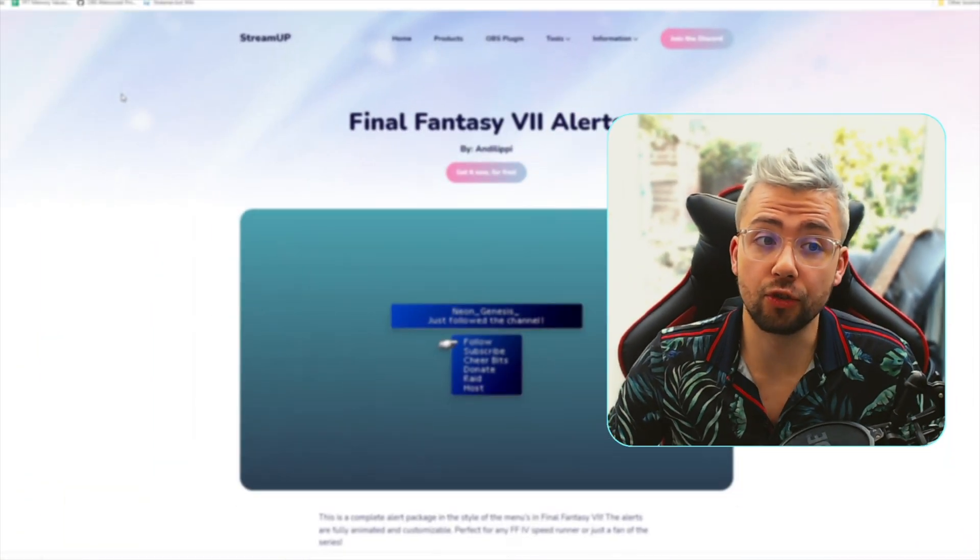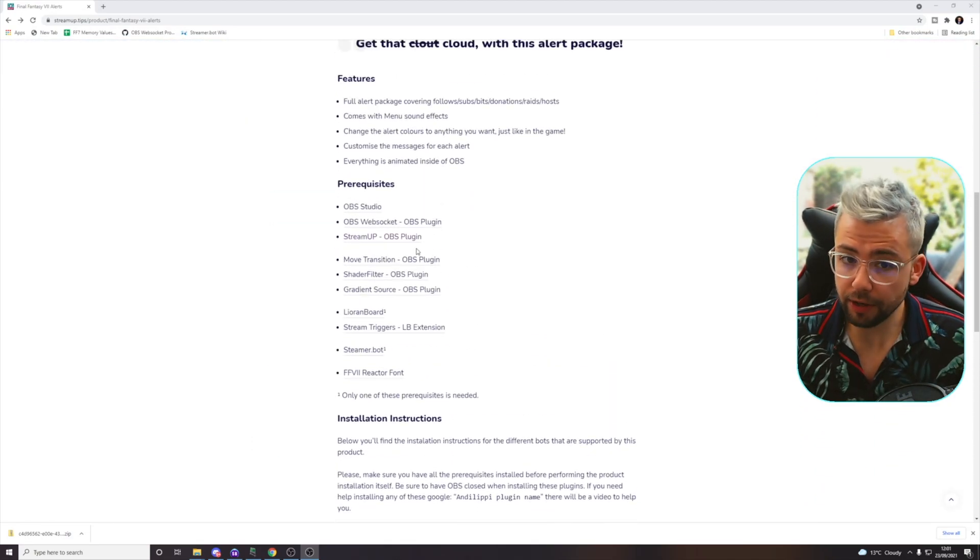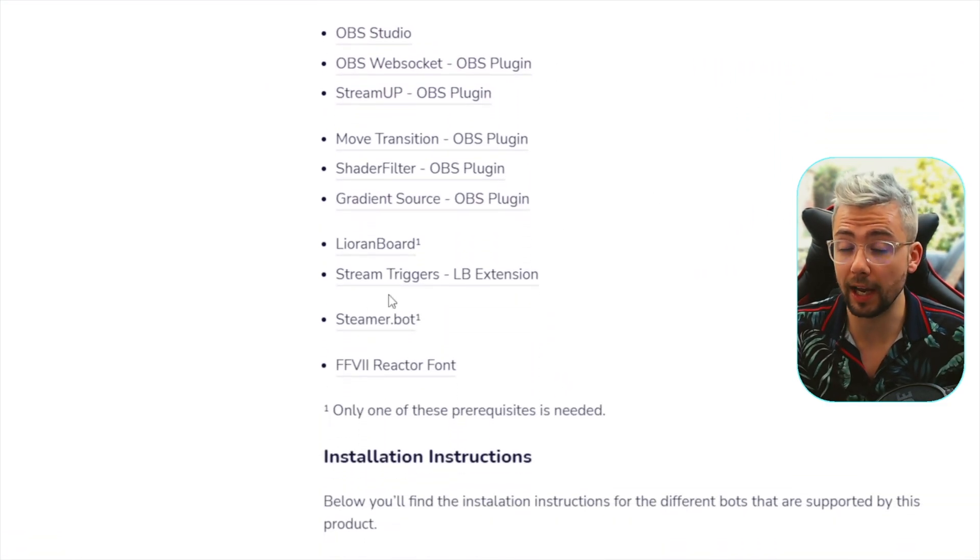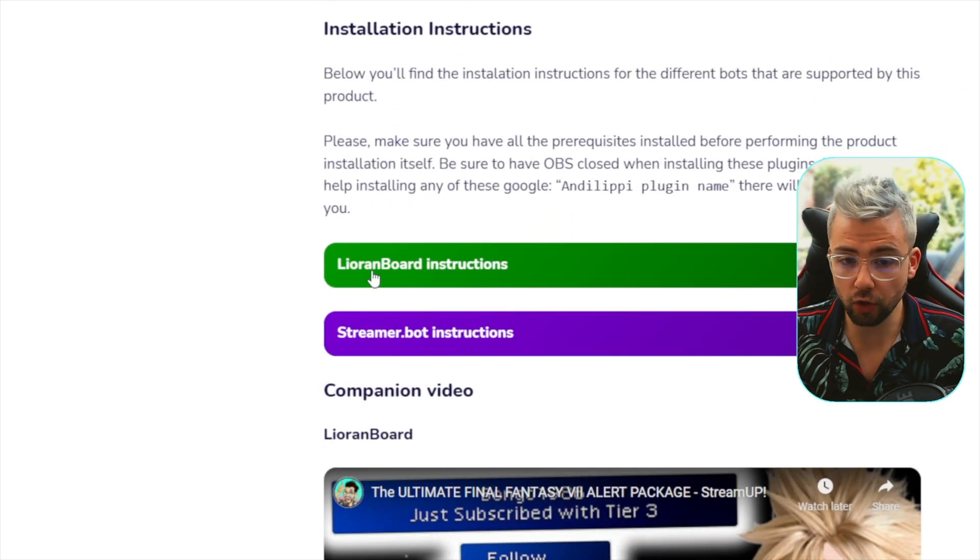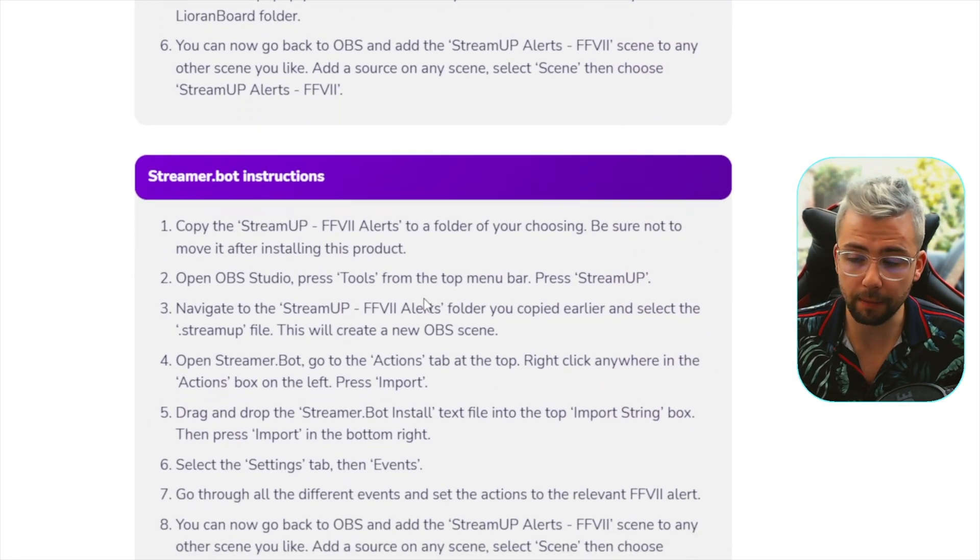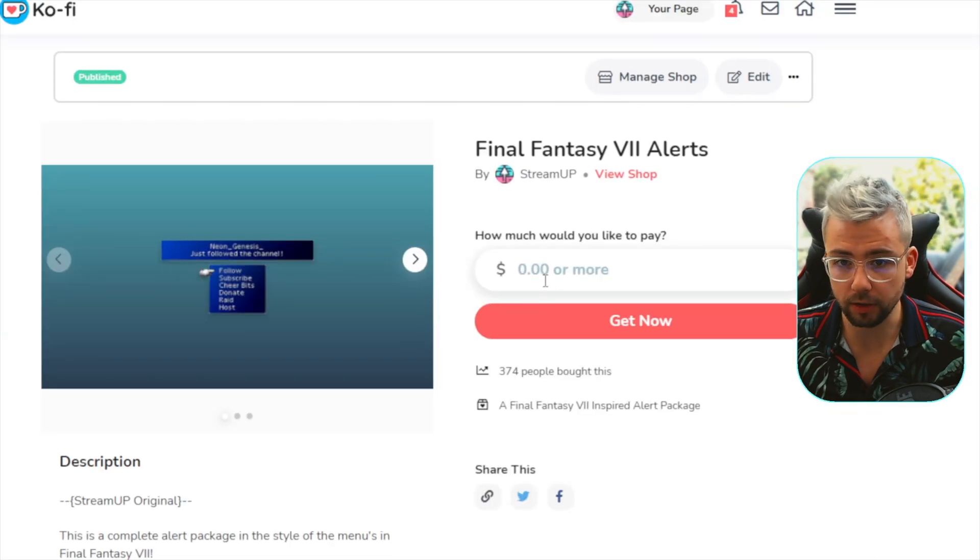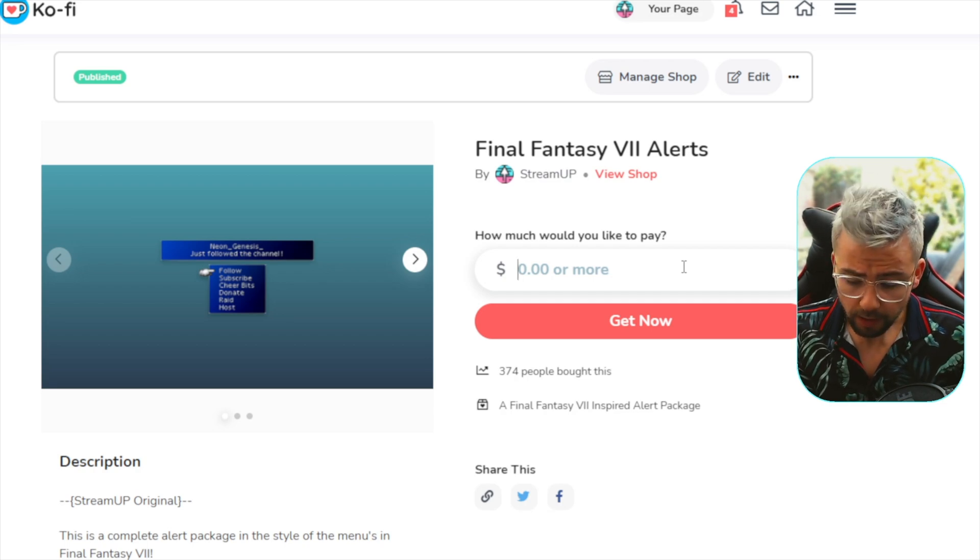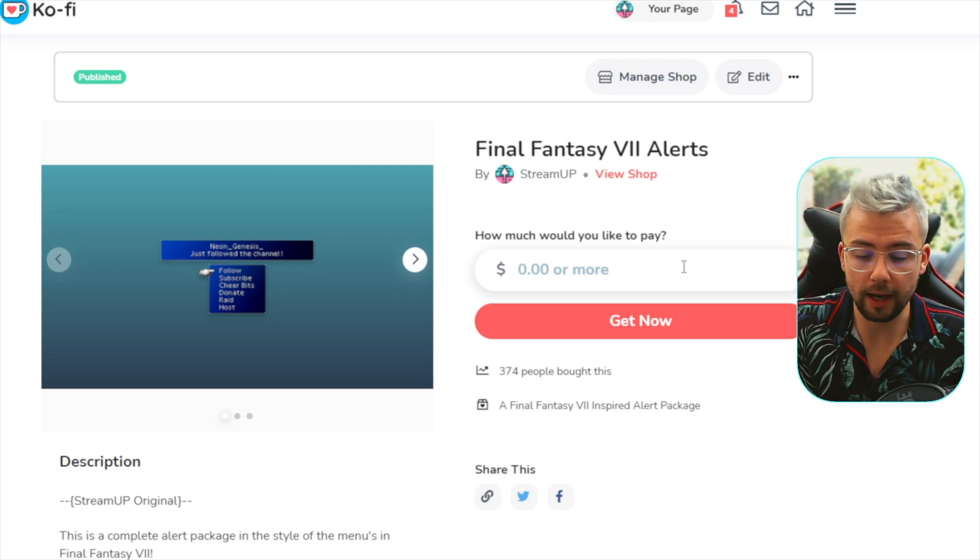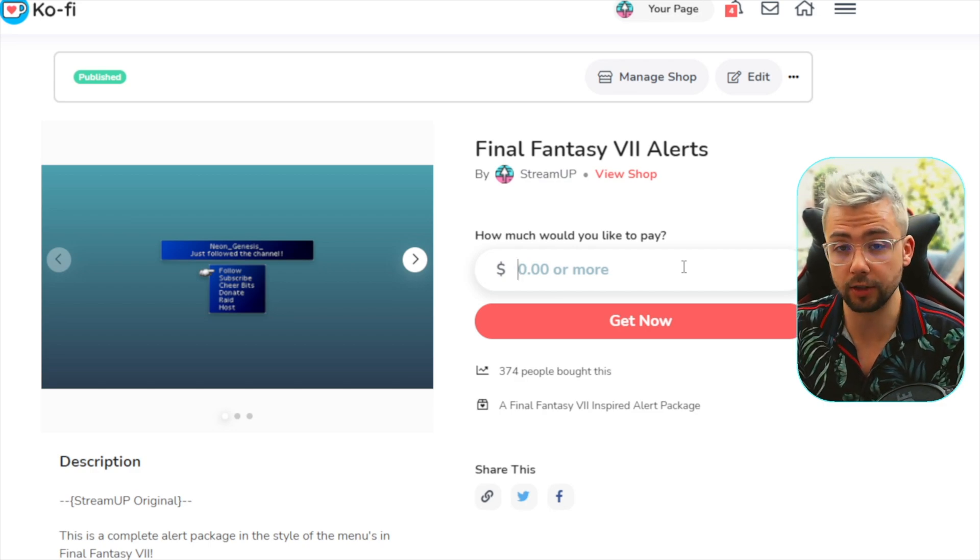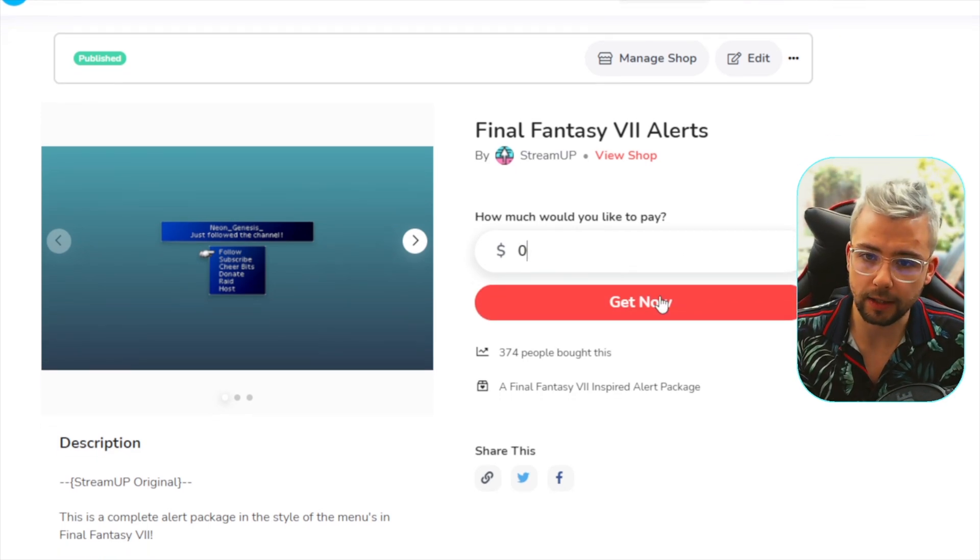First up we need to get it downloaded, so you can get it from the streamup.tips website just here. It is available right now. It's got all the prerequisites and the links just here. You can click on these to download it, and they're bundled in the actual release as well. Instructions for Leoran Board and Streamer Bot are both here as well, so if you want to follow them along with this video, you're more than welcome to. To get it downloaded, we just press get it now for free, because it is free.